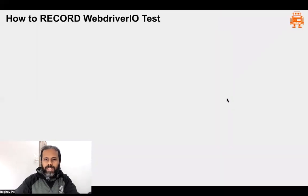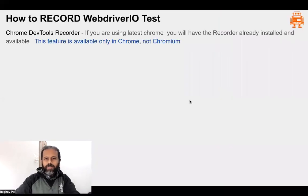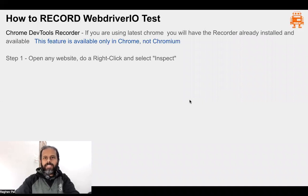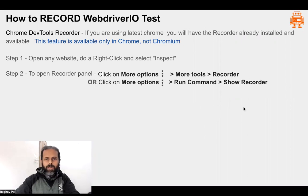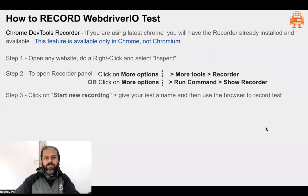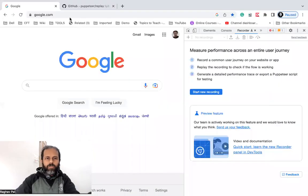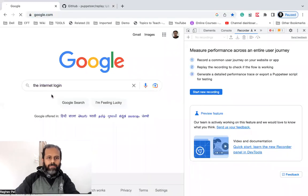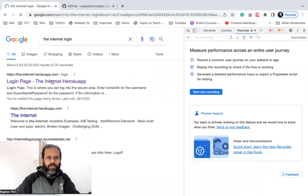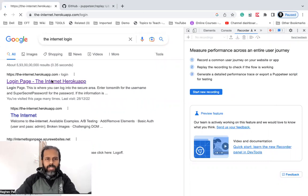Here you can see I can start a new recording. I have also added some steps and notes which I will keep in the description of this video. We have opened the Recorder and now we can start a new recording. Let me first go to the application we are going to use — the internet login application, which we have used in earlier sessions as well.